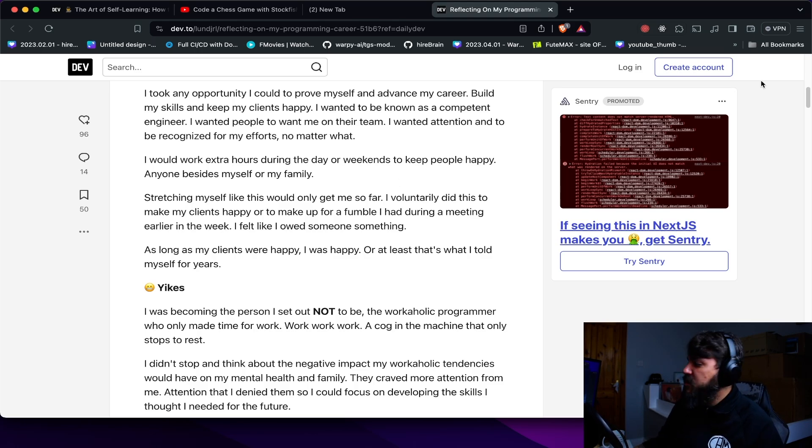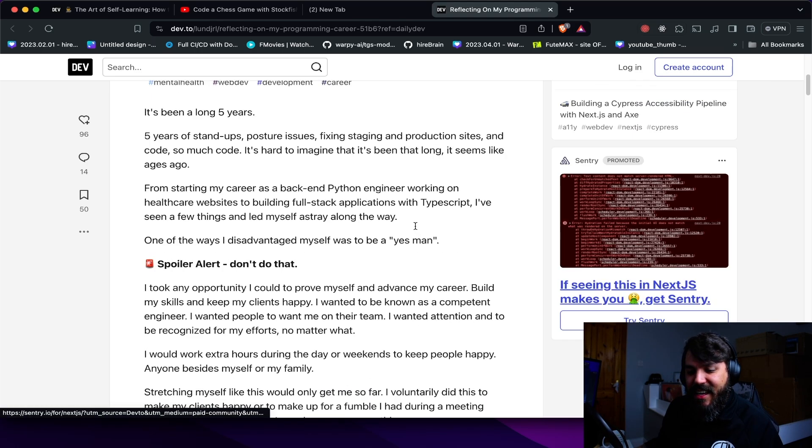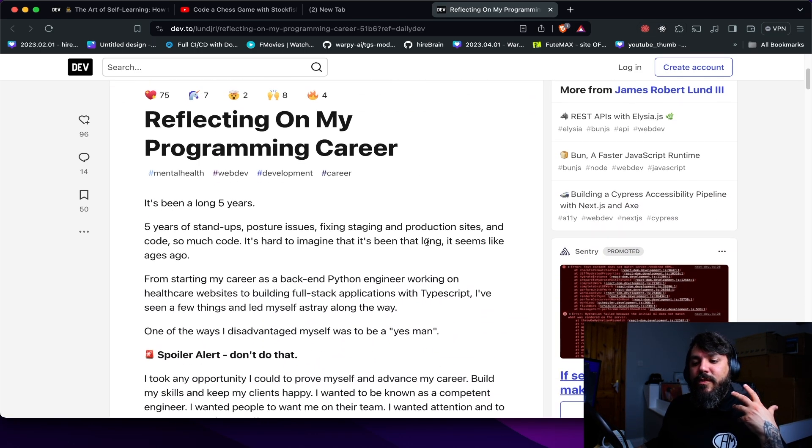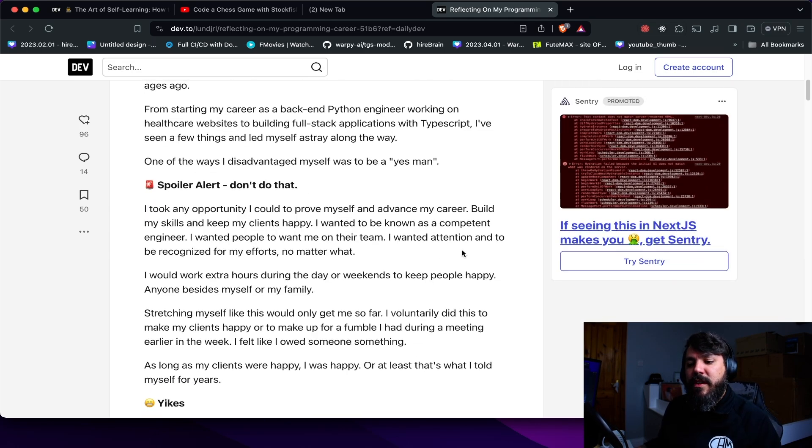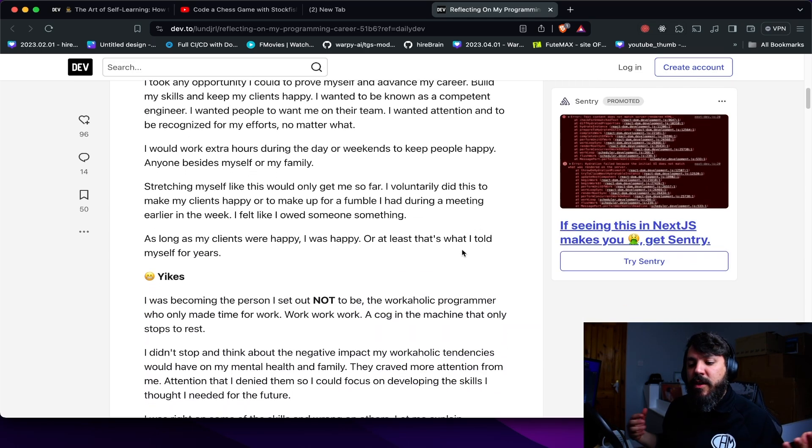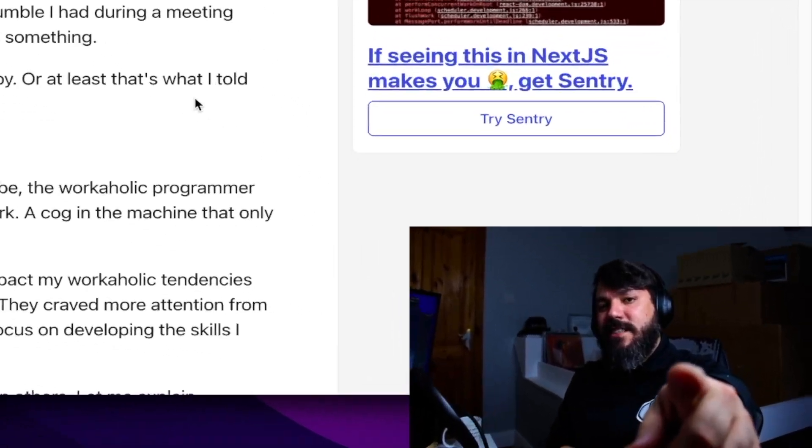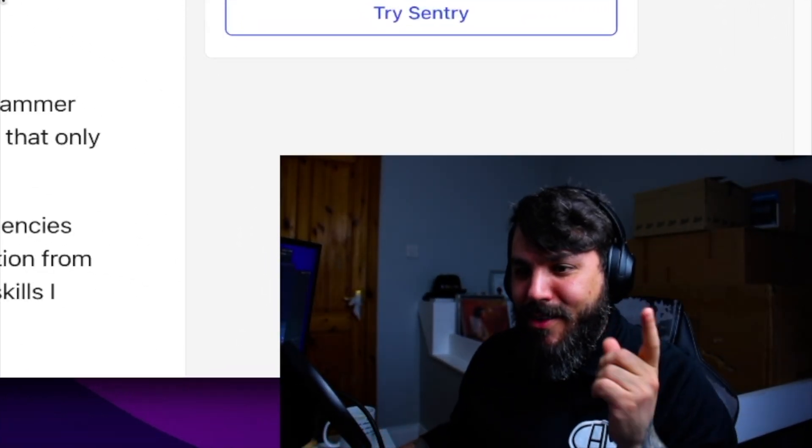So that's pretty much it. What do you guys think about it? And what do you guys think about these ideas and how you reflect on your own programming career? Let me know in the comments down below, please subscribe. And as always, this is the PR review.